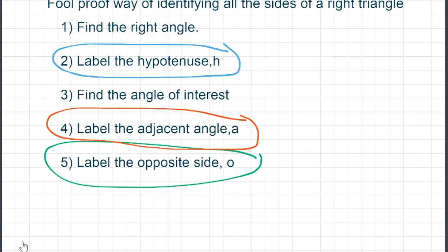So let's go over these procedures. First, you find the right angle. Then you find the hypotenuse and label it with an H. The next step, we find the angle of interest. It could be theta, it could be a letter, or it could be a number of degrees.